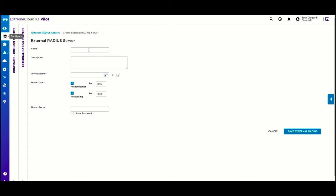It requires a few entries: a name, let's say radius.cloudify.net, the IP, and a secret provided by Cloudify.